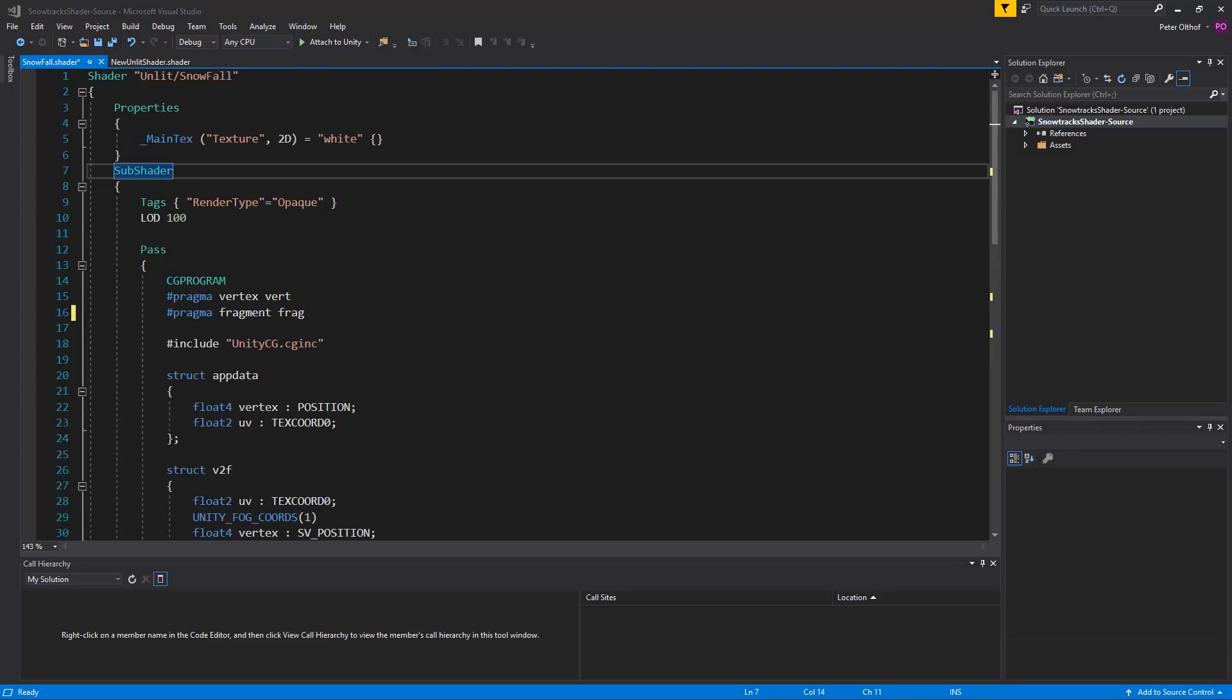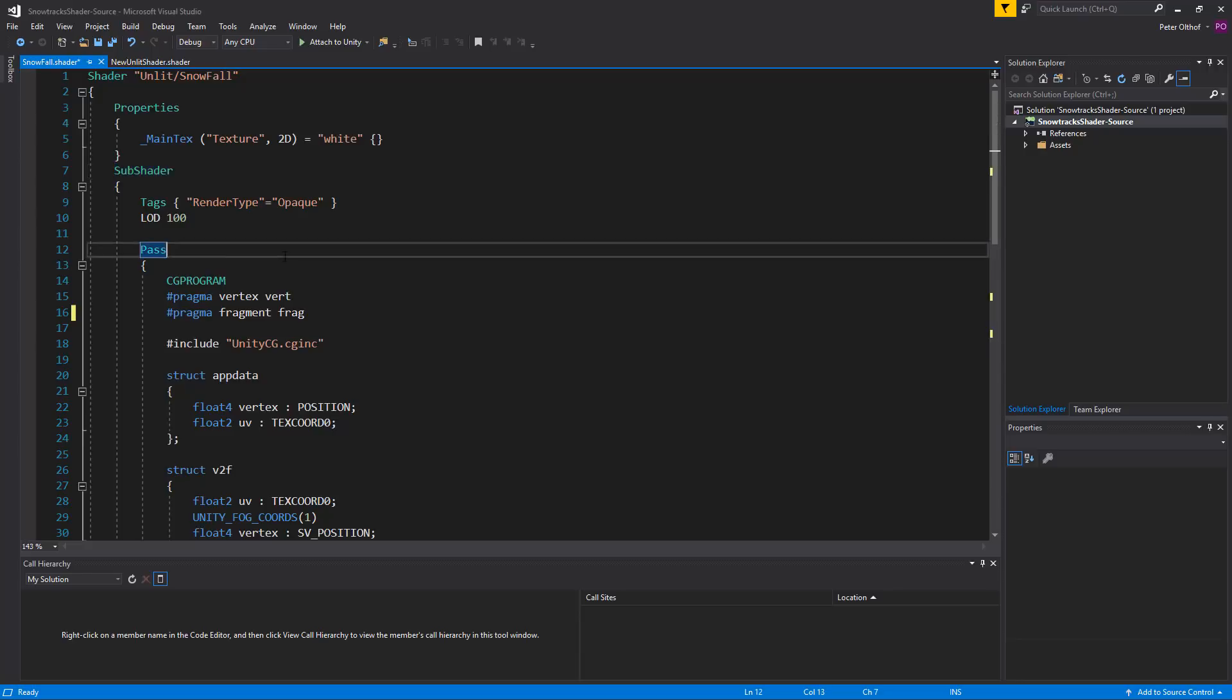Now we need to create a random value. In C-sharp we can use the mathf.random function but we can't use that in shaders. On the internet there has been a pseudo-random generator function going around and we will simply copy-paste that in the shader. I will include this little code in the description so you can easily copy-paste it.